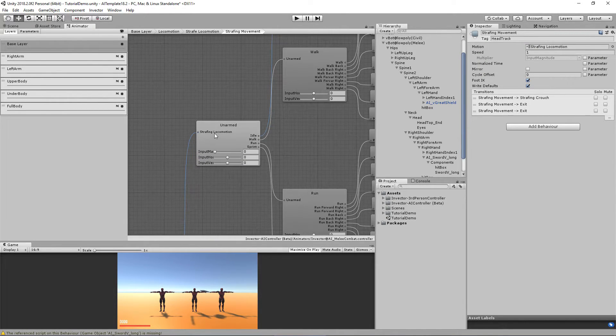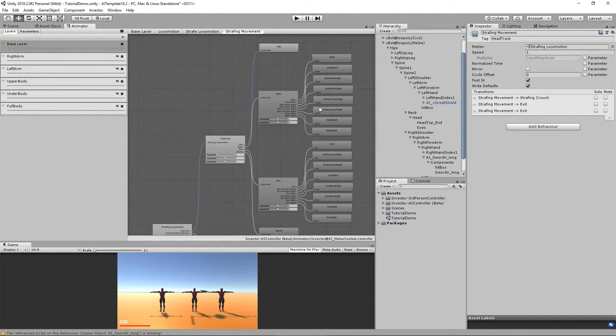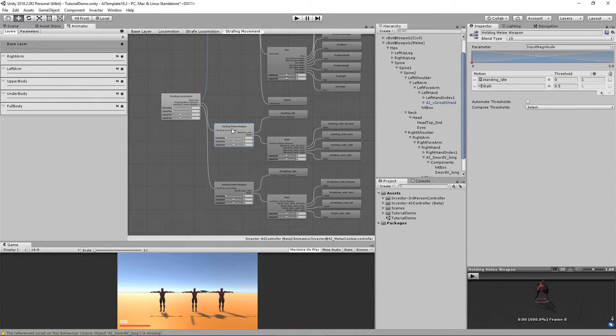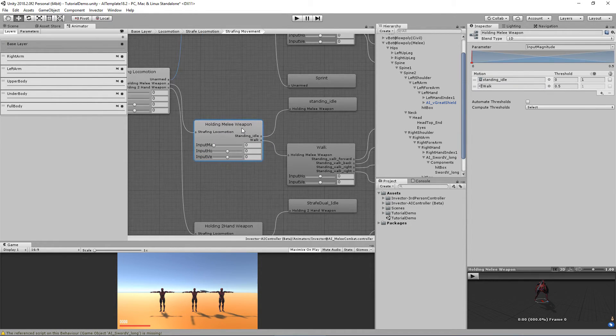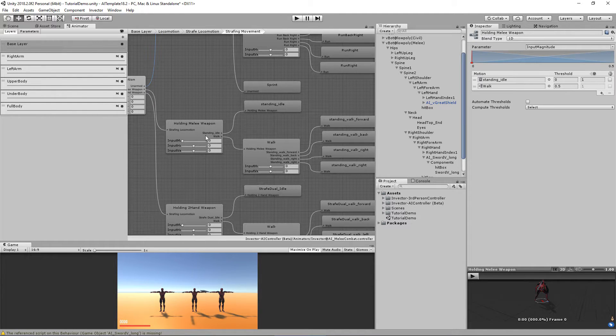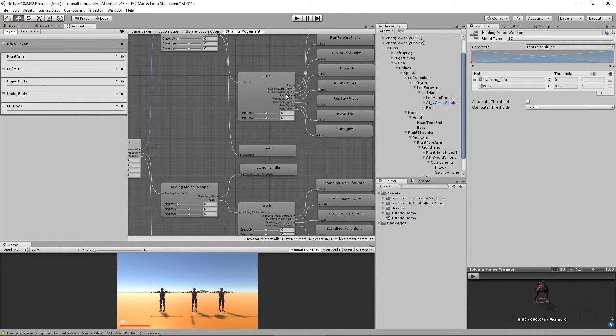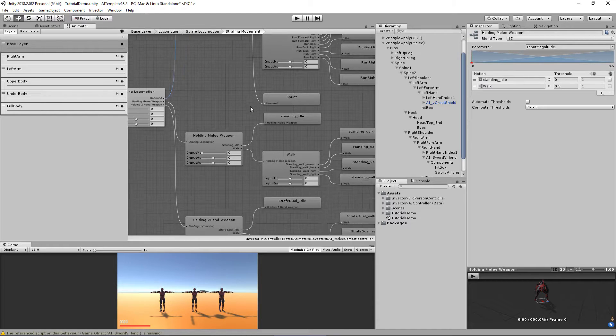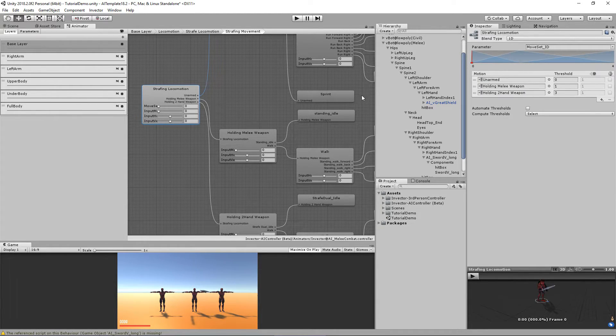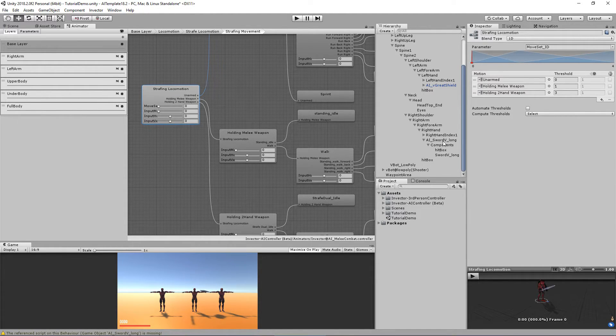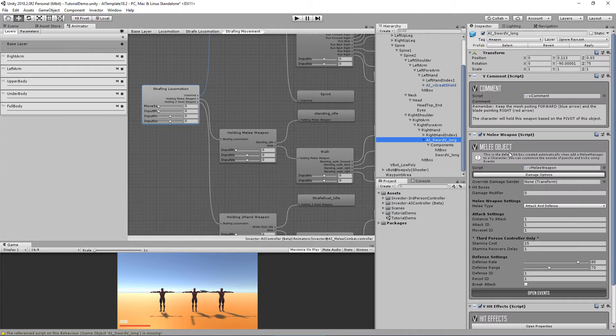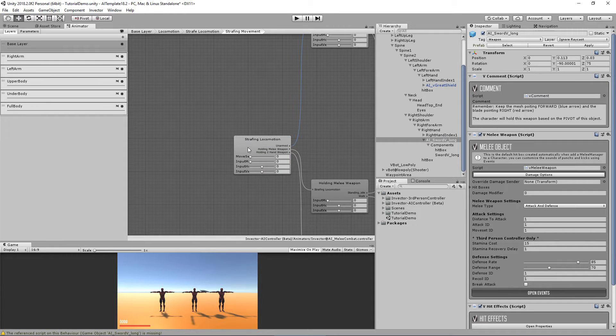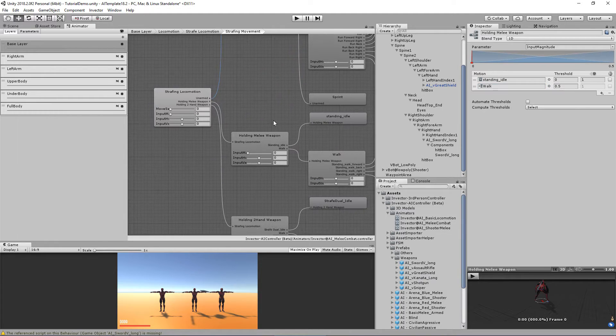We have an unarmed moveset which is idle, walk, and run and strafe around. And we have a holding melee weapon. It's basically the same, but in this case we have animations only for walk instead of run and sprinting like the unarmed. And we change that to our parameter moveset ID, which you can set up here in your weapon. In this case it's the moveset ID 1. Moveset ID 1 is the melee weapon.